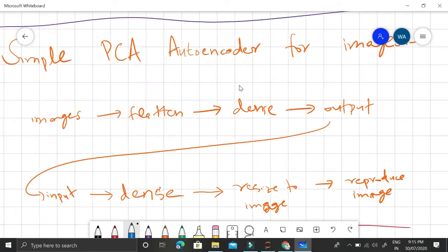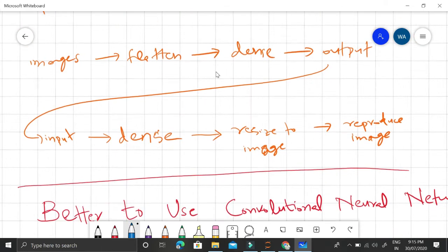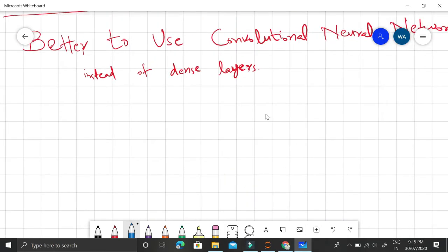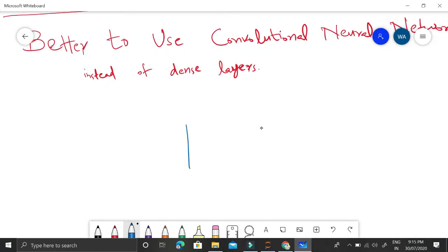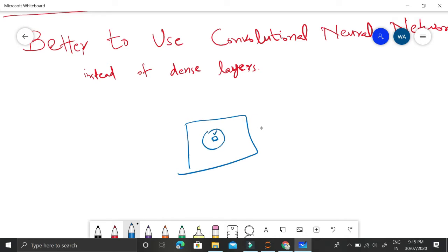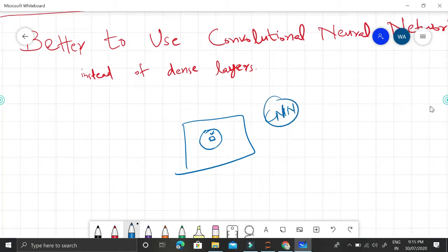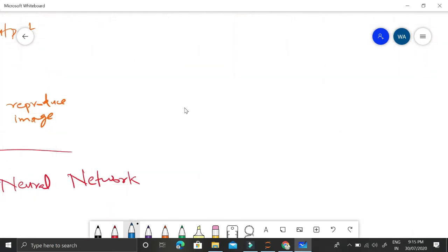The more dense layers we have, the stronger and more robust the autoencoder will be. If we use a simple PCA autoencoder for images, we flatten it, and this flattening does not make use of the spatial structure of images. That's why we use CNNs, which use filters to capture the underlying structure of images where each pixel is dependent on its neighboring pixels.